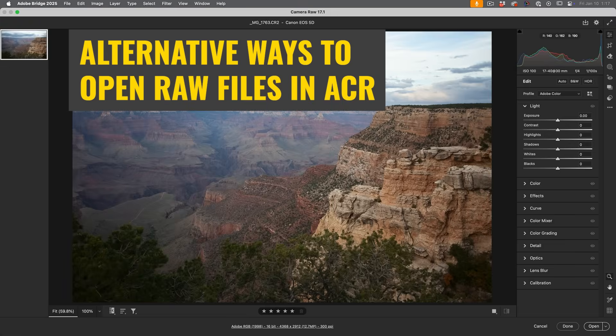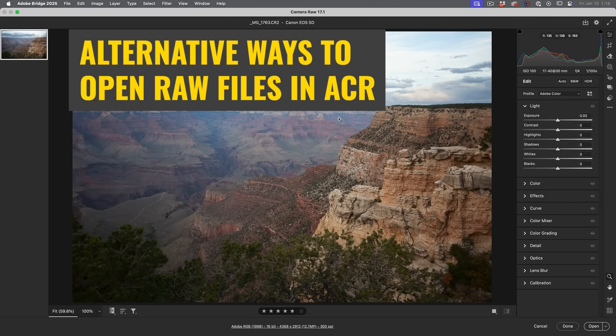If I'm in Photoshop, I can choose File Open and make sure I choose a raw file and it will open it in here. But we can also open a raw file in Photoshop from Lightroom. I'll show how to do that later on in the video.